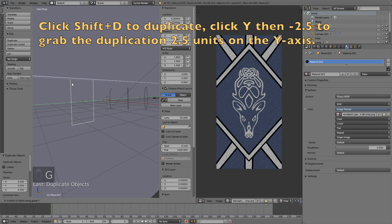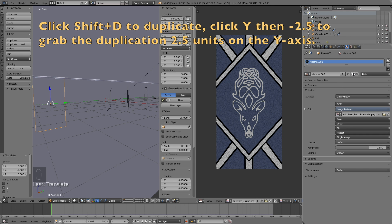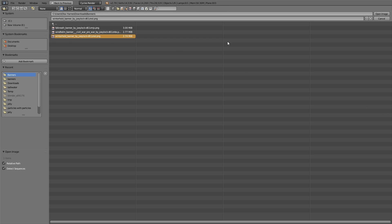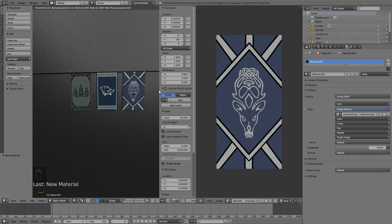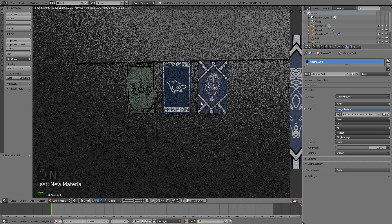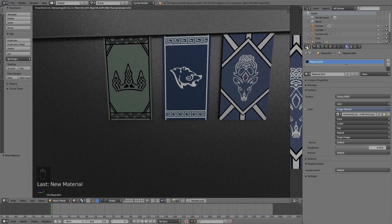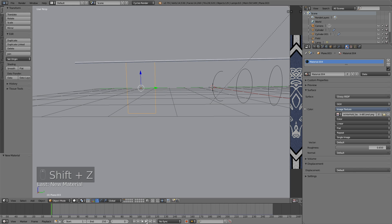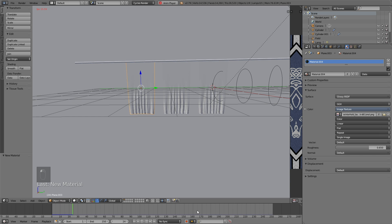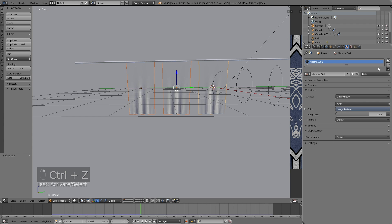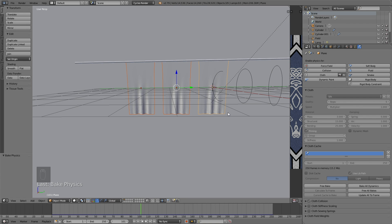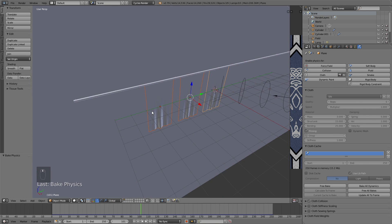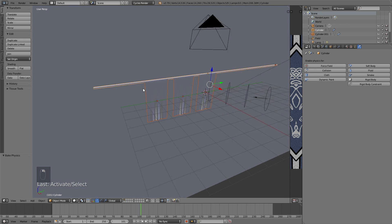Let's duplicate this one more time: click Shift D, then Y, then minus 2.5. Make a new material based on the last one by clicking the plus sign, and then open the last image. By clicking Shift Z you will see that we now have all three banners. When you have multiple banners or flags, I usually like to bake the animation. Select all of them, go to the Cloth Cache, and click Bake All Dynamics — I actually misclicked in this recording, but you need to click Bake All Dynamics to calculate the movement of all the banners. It's nice to have it all calculated before you render.